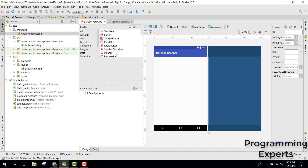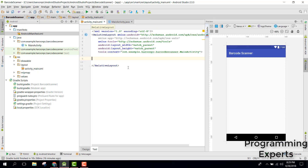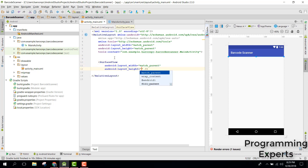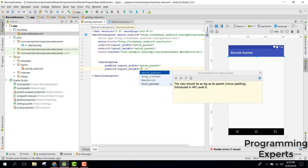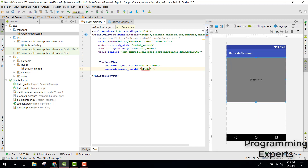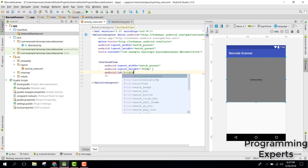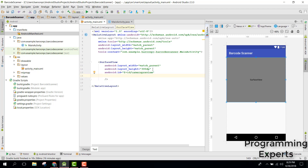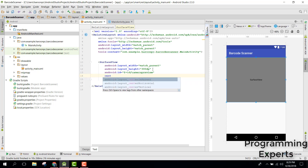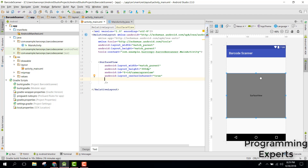Now let's start coding. In the main activity layout we will add a SurfaceView to display our camera. Set the width to match parent, the height to 300dp, and set the ID as camera_preview. Set center_in_parent to true so the SurfaceView is centered in our layout.